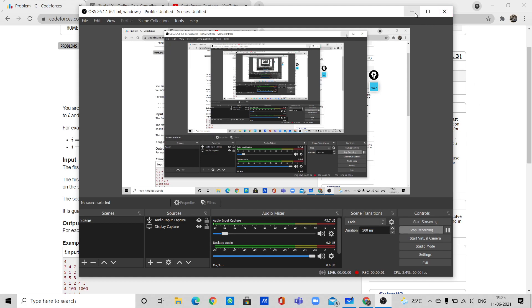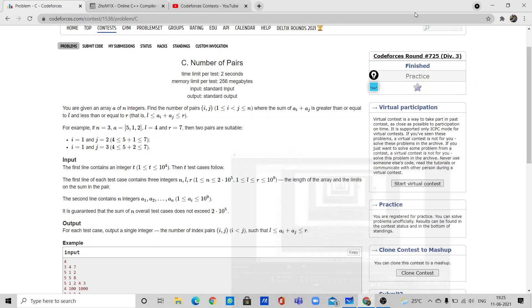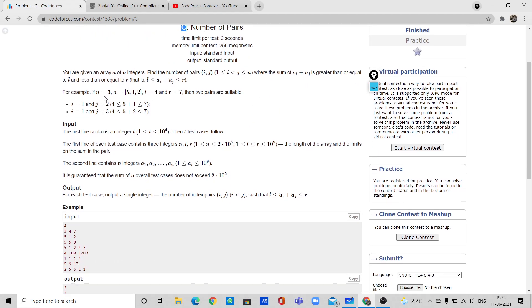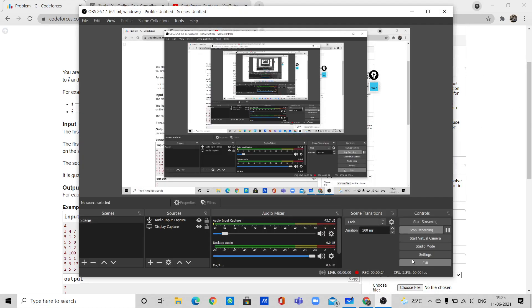Hello guys, today I am going to explain a new problem from CodeForces Division 3, problem 725. This problem is based on the binary search algorithm and the problem name is 'Number of Pairs'. This is a moderate kind of problem. Let us look into the statement of the problem.